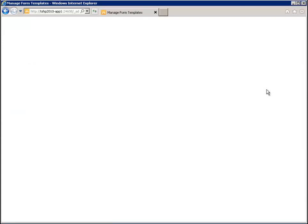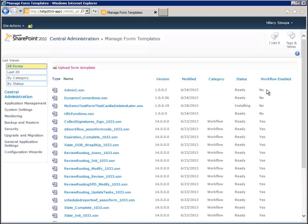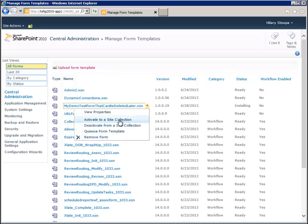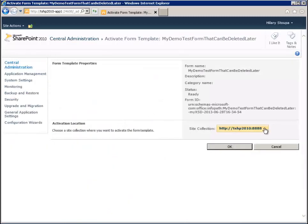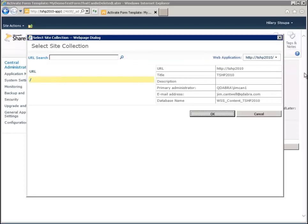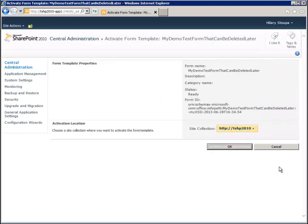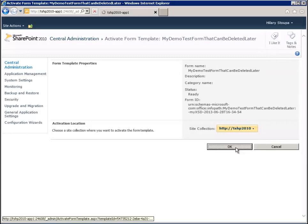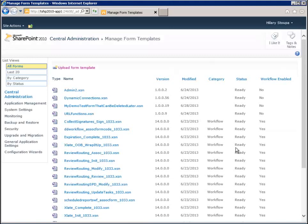Now we have some choices. I've got admin access to this SharePoint site because I'm here in Central Admin, so I'm going to activate this template from Central Admin, and then we'll also look at how to activate from a site collection as a site collection admin. Let's activate this to a site collection — I'll change the web application and select the one I initially published to. Now my form template is being activated to my site collection, which means at that site collection level and for child sites I can set up a form library that uses this particular template.